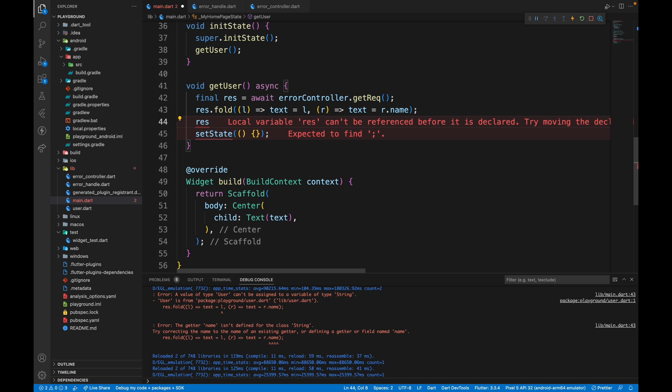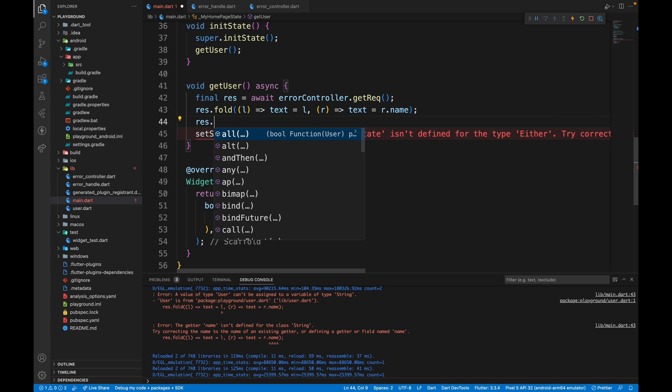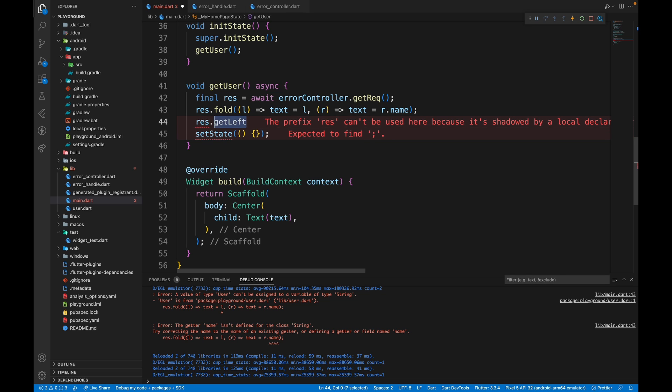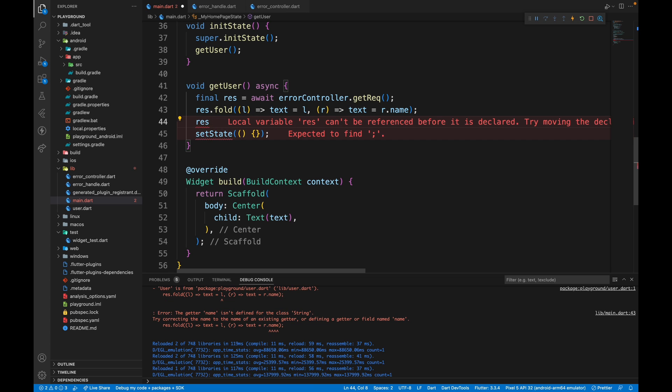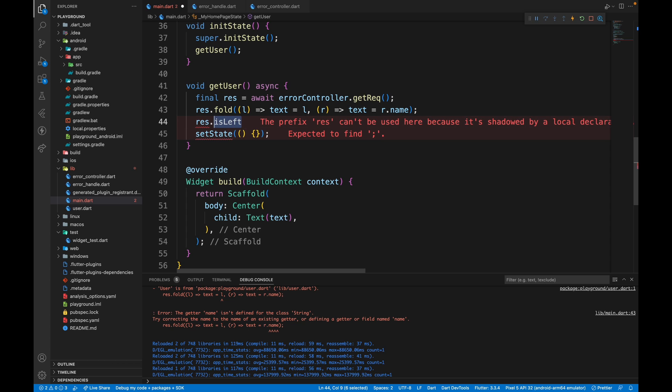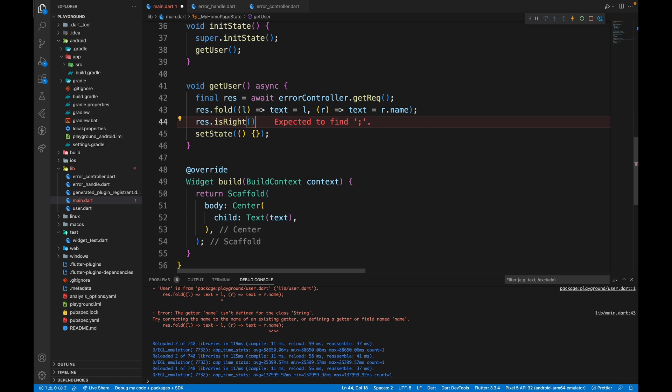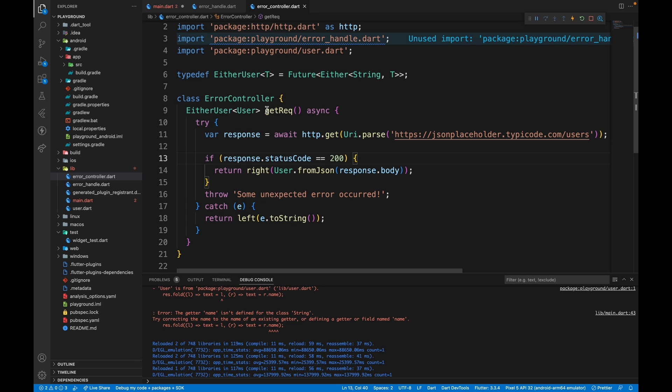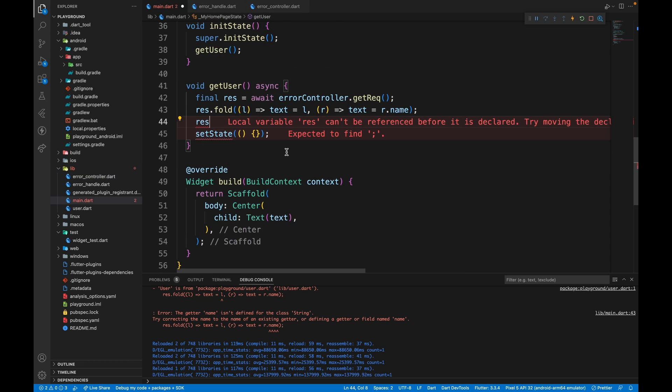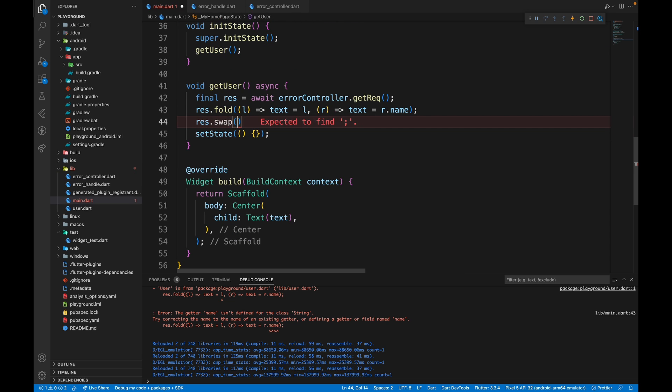If you directly want to get the value without folding, you can do get left and get right. If you want to check if it's a failure, then you can call is left. Otherwise you can just call is right. And if you want to swap the values like we did previously, you can call the swap method.